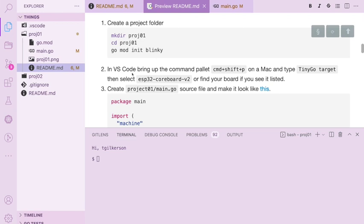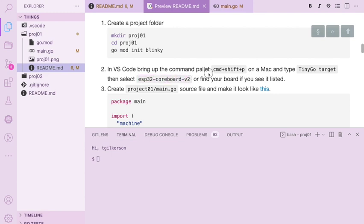Next we need to select the board that we're using. I'm using an ESP32 from SparkFun. TinyGo doesn't support that board directly but the closest thing that it does have is this board called an ESP32 core board version 2. So that's what we're going to select.